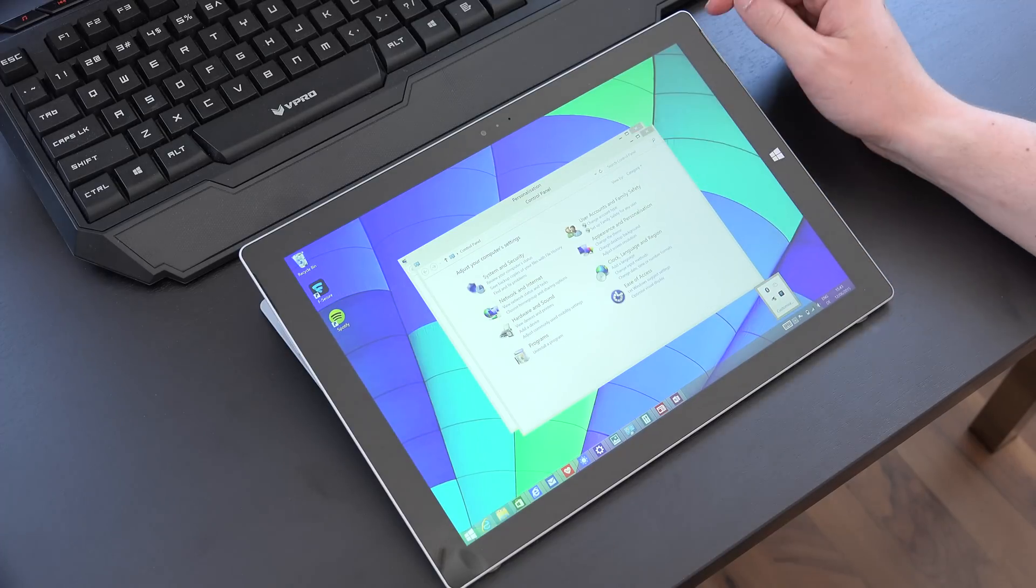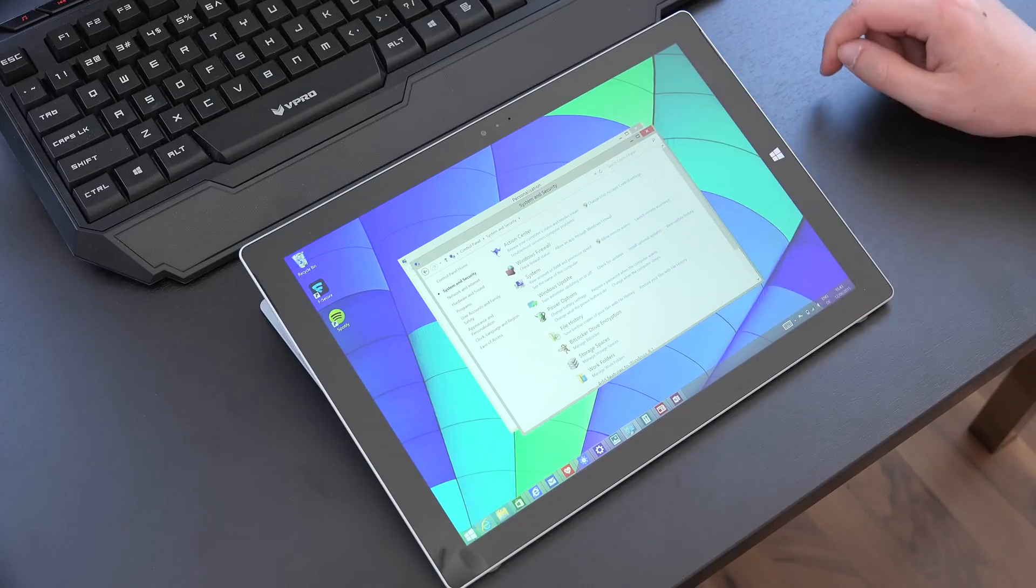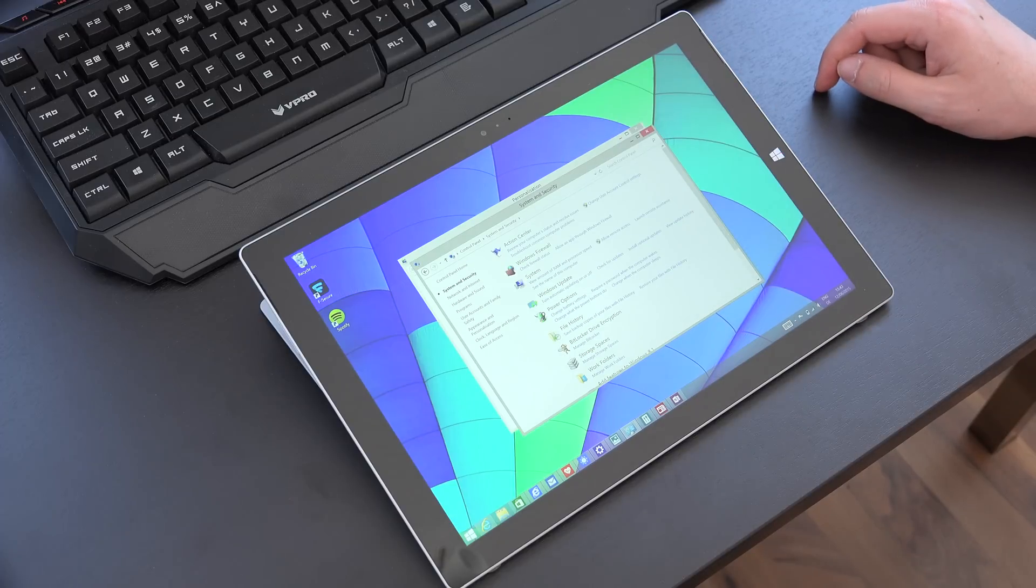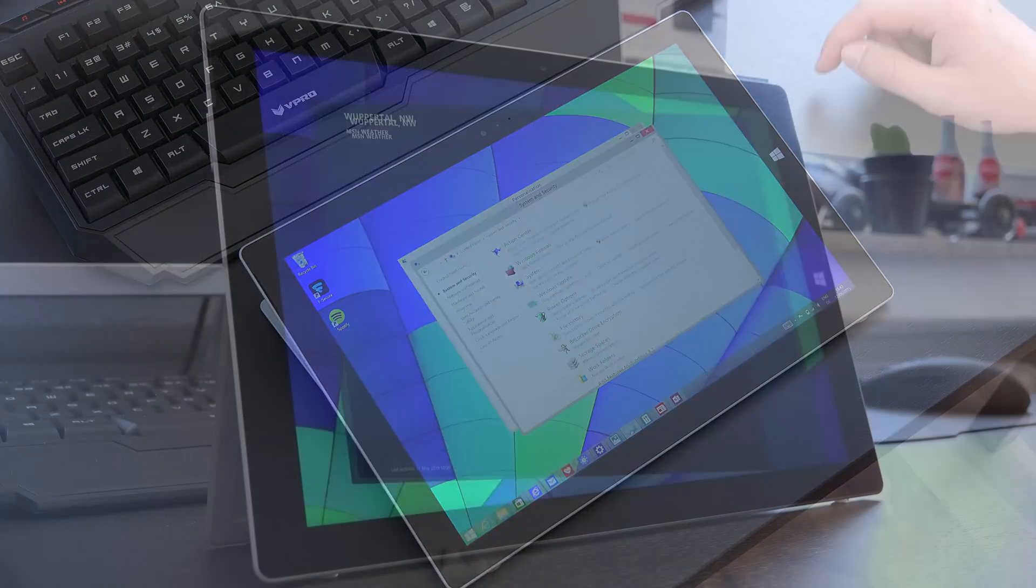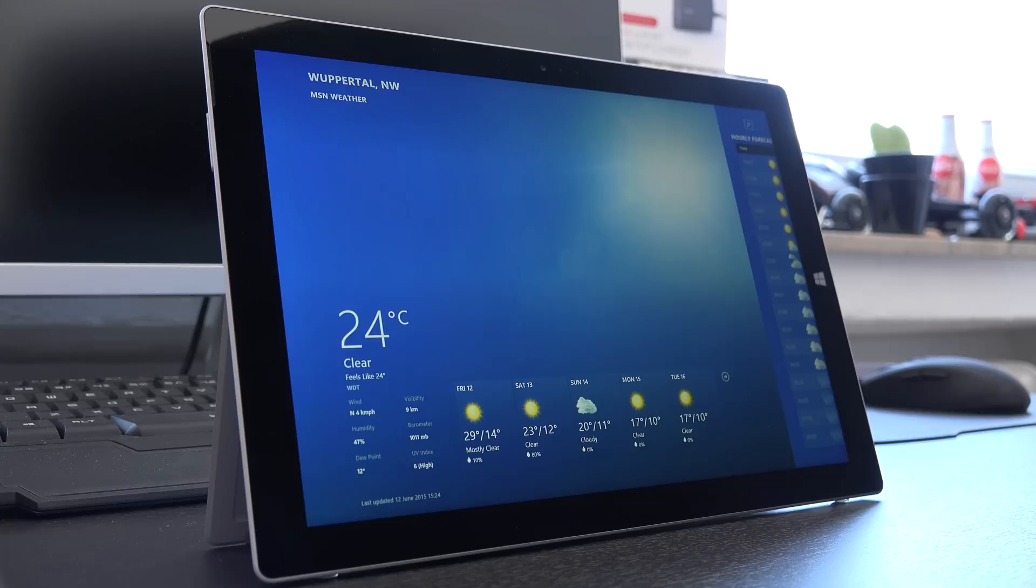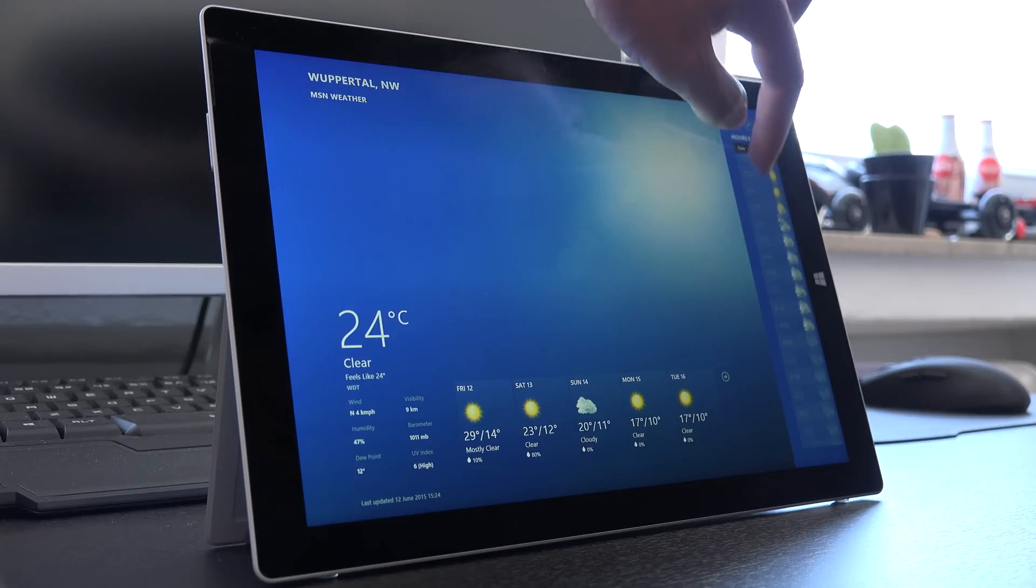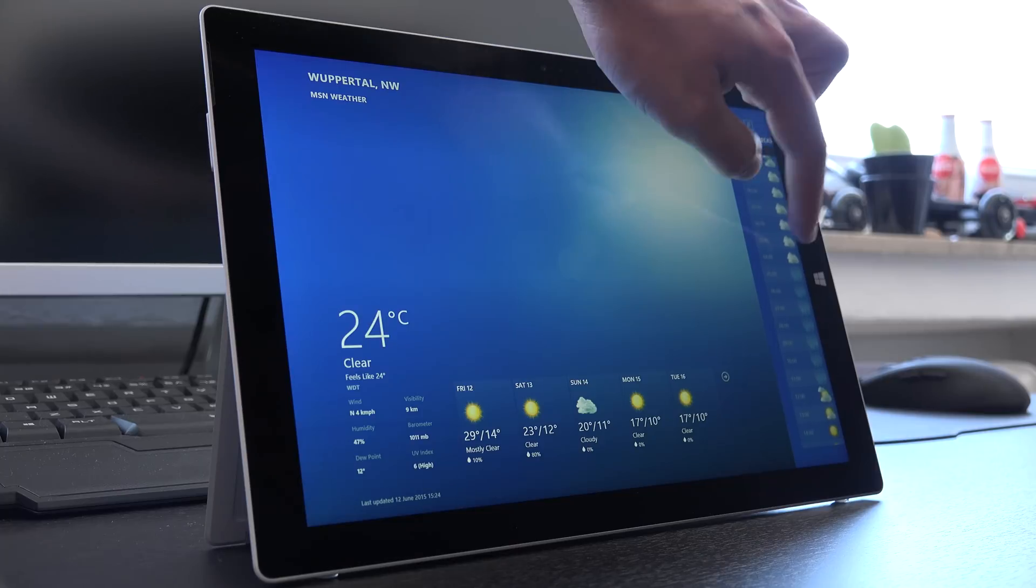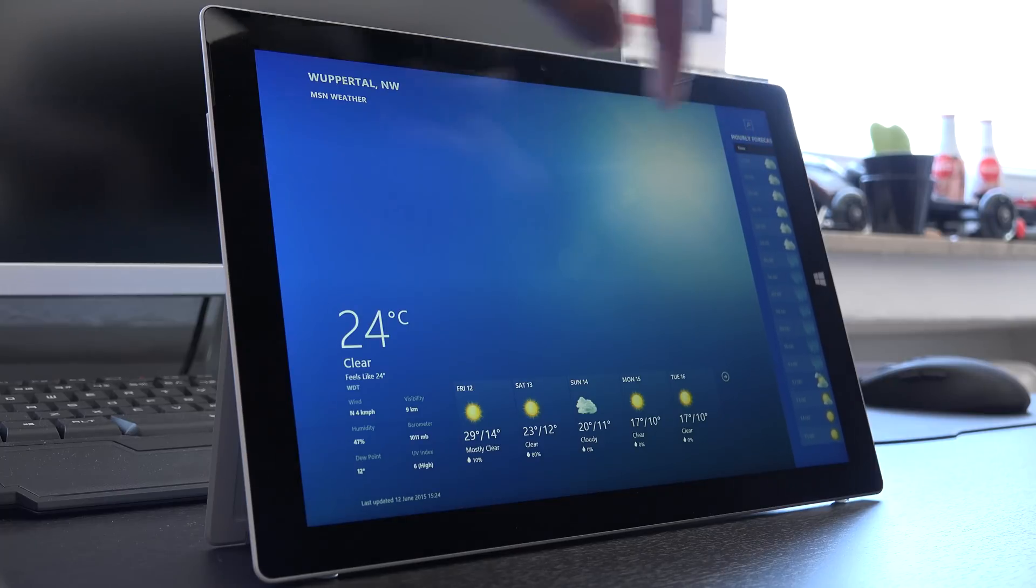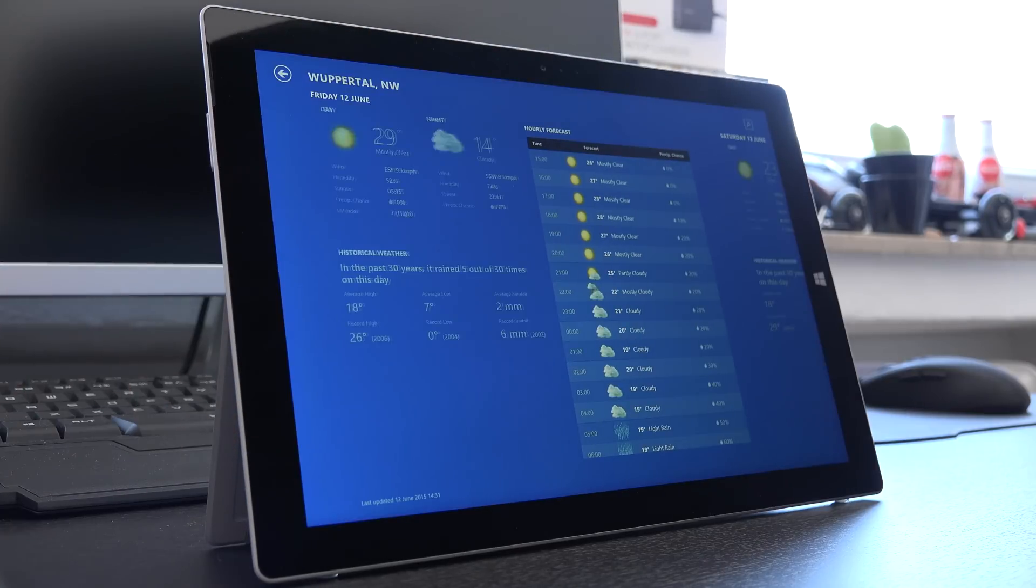But then again, if you're mainly using the Surface Pro in the modern UI, which I did, then the experience is quite good. Before we actually get to my verdict of the Surface Pro 3, I want to quickly reiterate the positive, neutral and negative aspects that I found while using it.